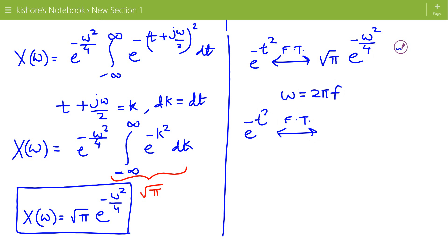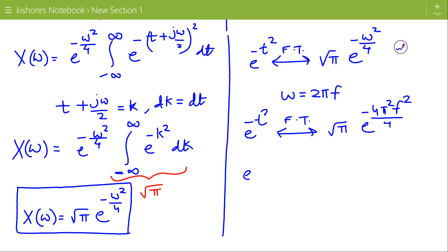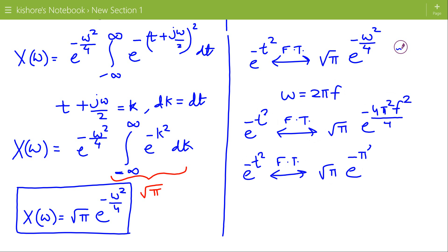So the expression for the Fourier transform becomes e to the power minus 4 pi square f square by 4, which simplifies to: the Fourier transform of e to the power minus t square is square root of pi times e to the power minus pi square f square.